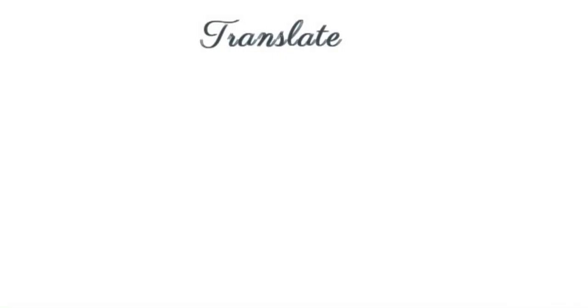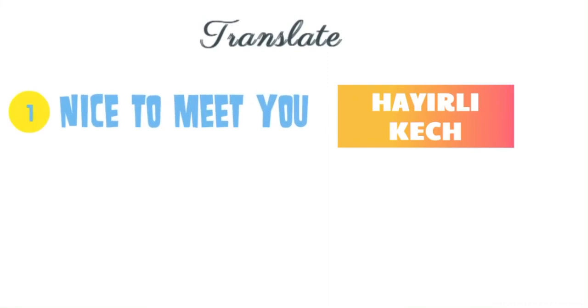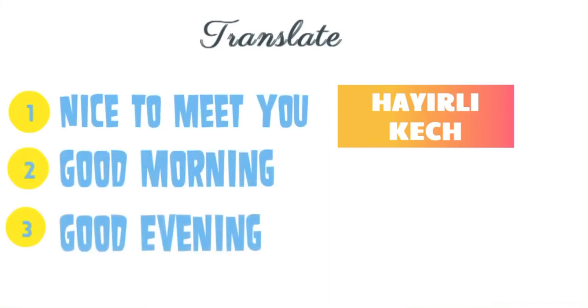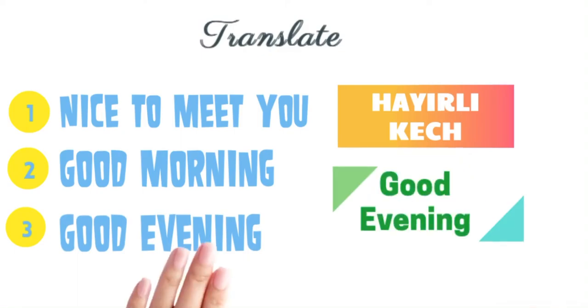Our last word is Hayrli kech. Your options are nice to meet you, good morning, good evening. Answer is good evening.